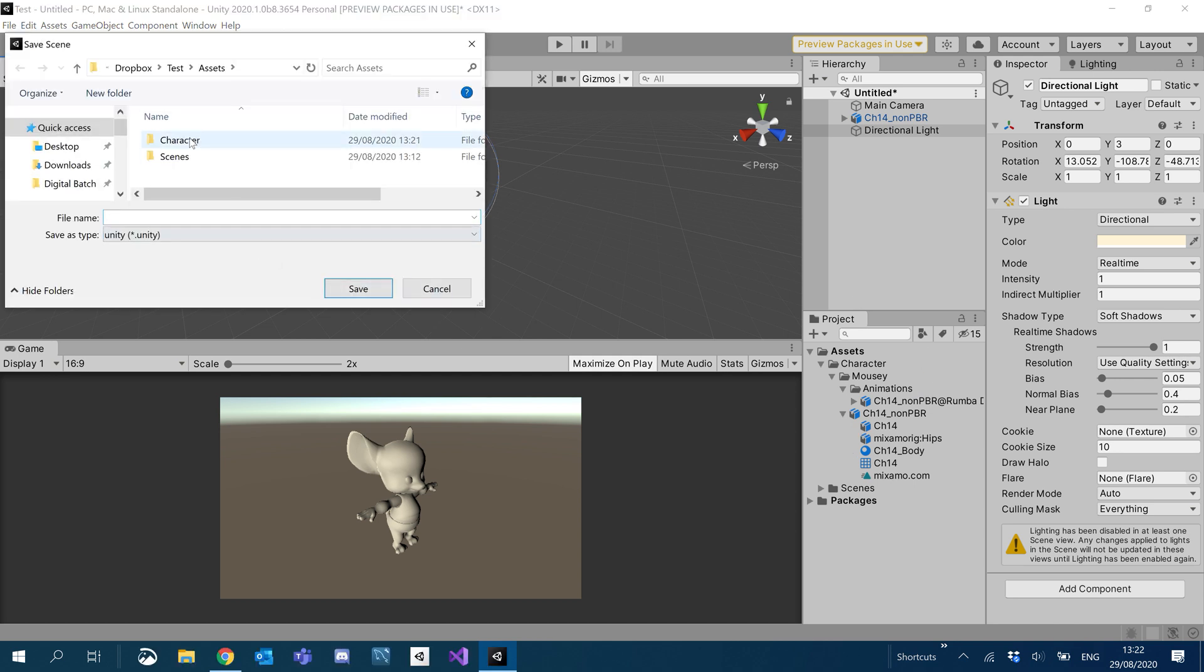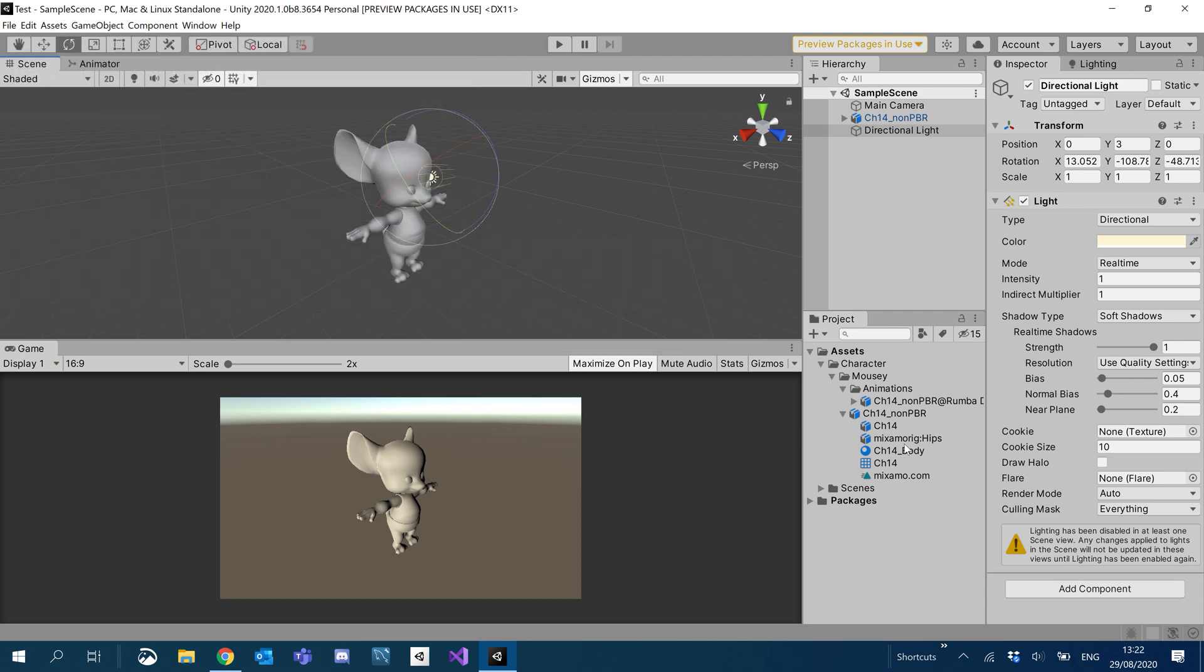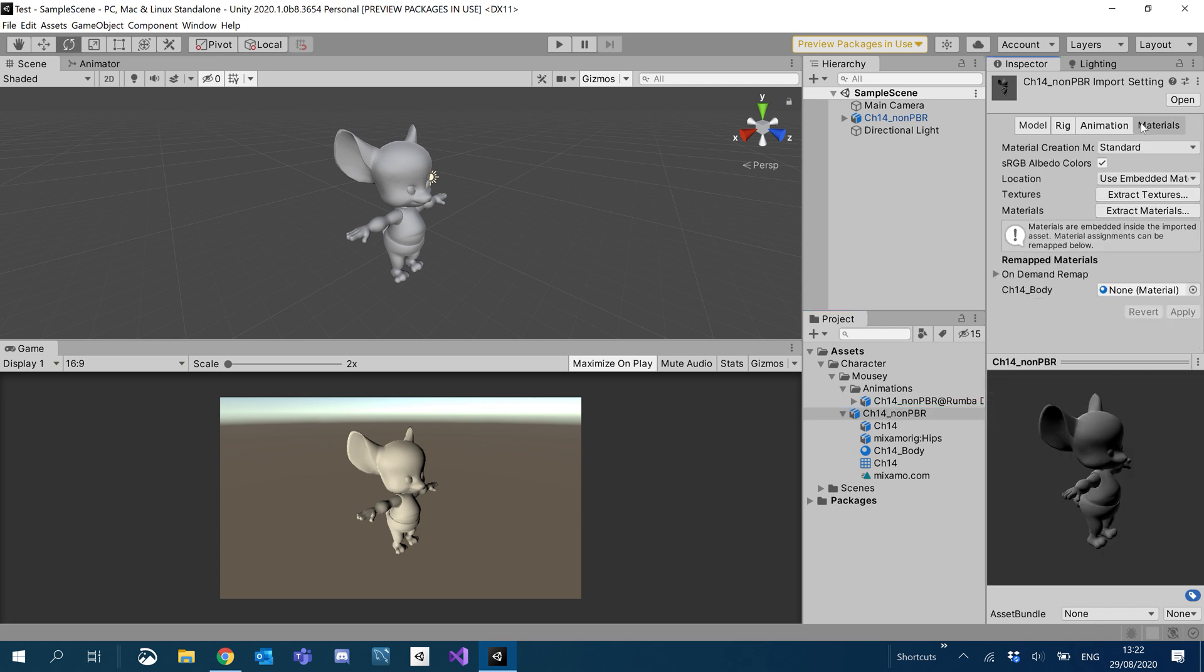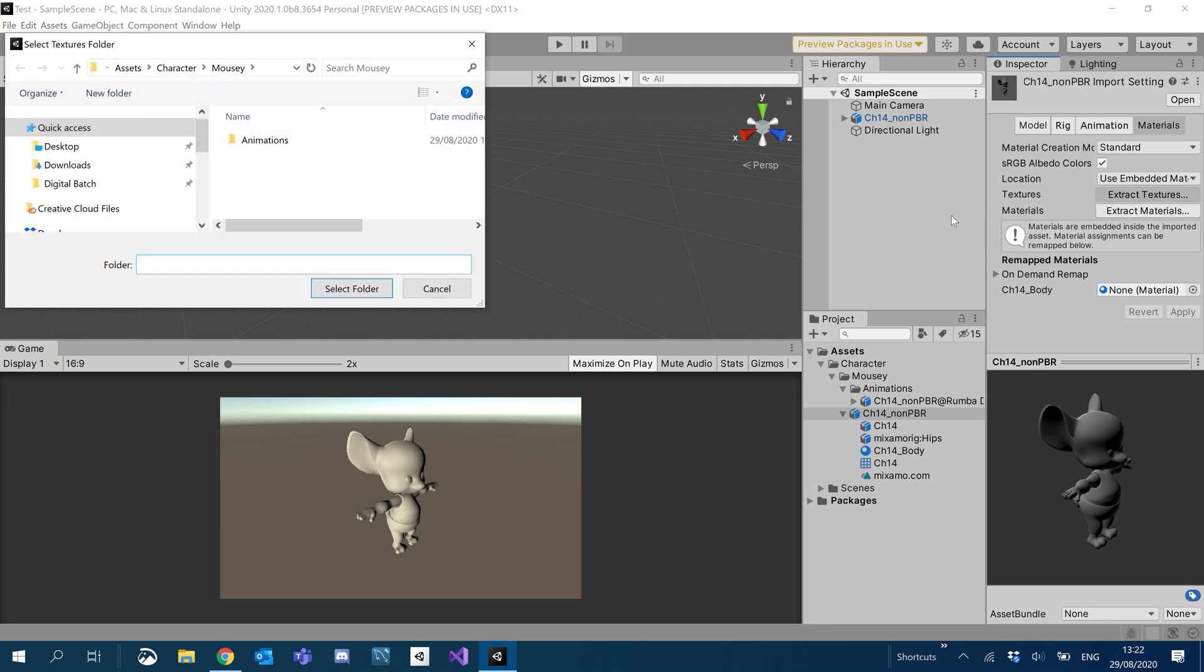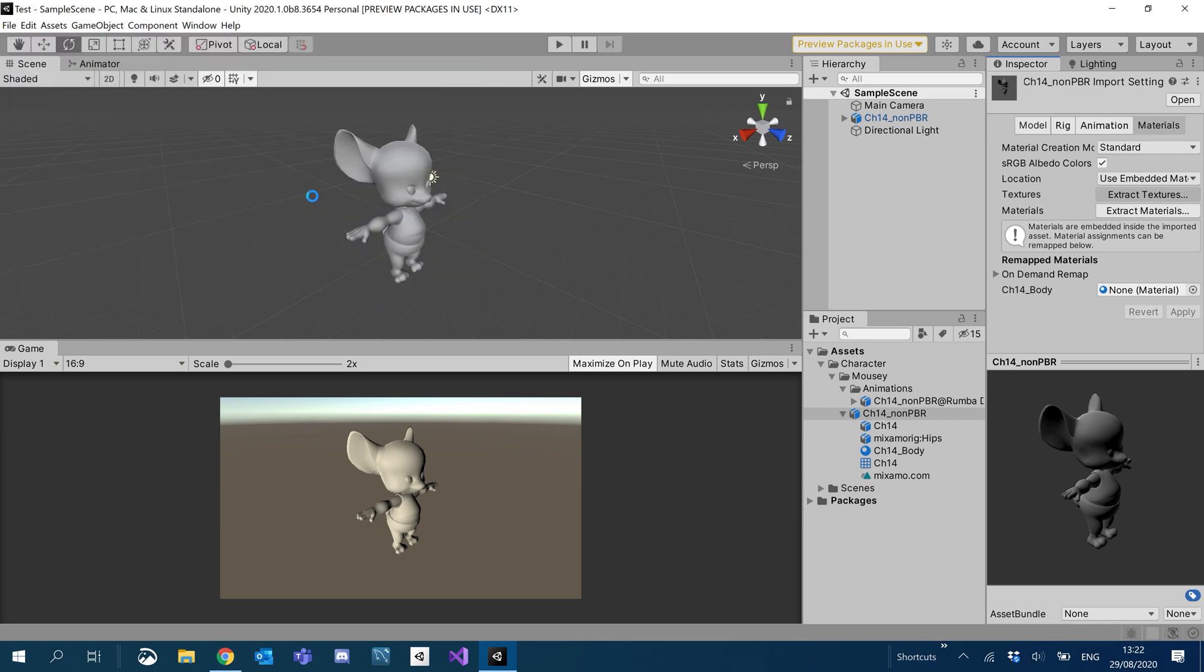All right. So I'm going to save the scene just over the default sample scene. Replace that. All right. So under materials, what we want to do is extract the textures. And it's going to ask us to select a folder. So I'm just going to create a new folder and call it textures. And we want to extract the textures into there.